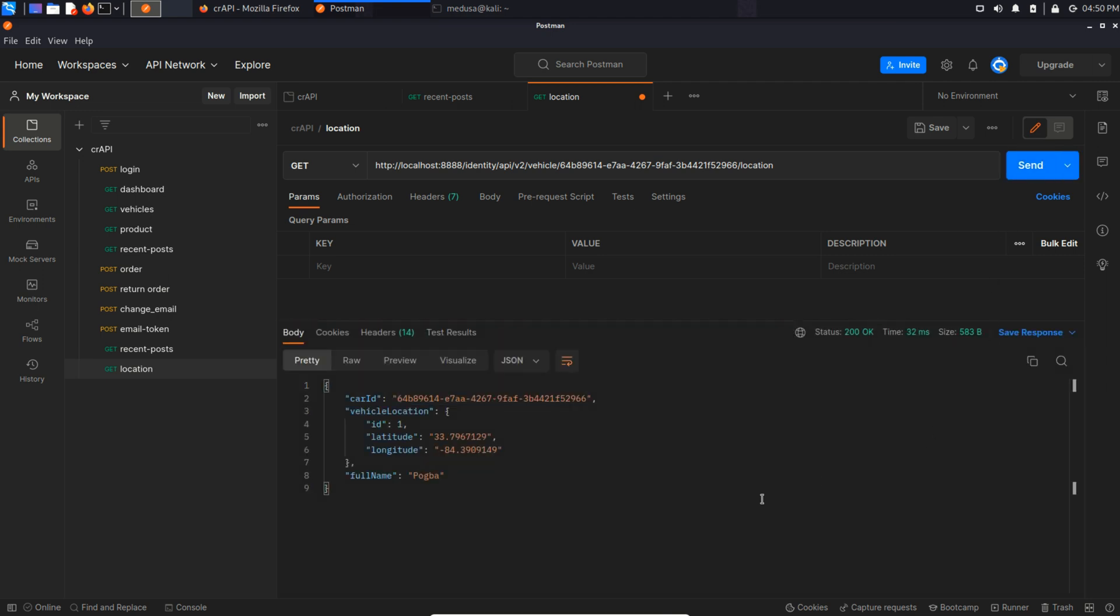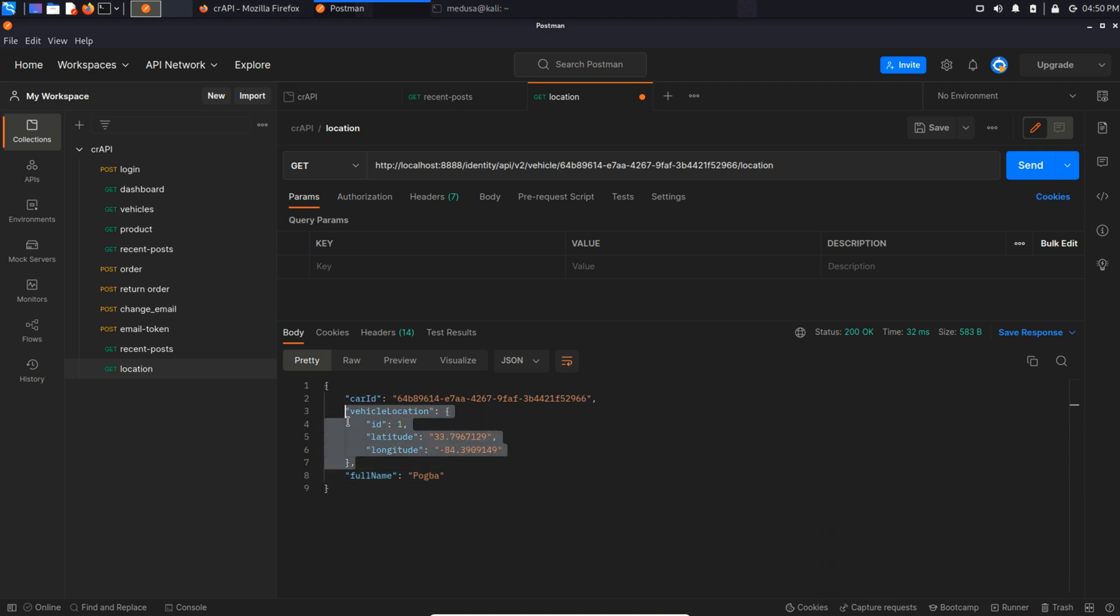And yes, we got it. We can see other users' information. Basically their vehicle information, which is really sensitive, right? We now know what is the location of their vehicle. So this is how BOLA vulnerability is exploited.